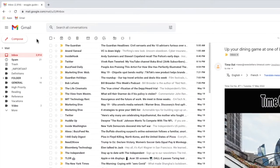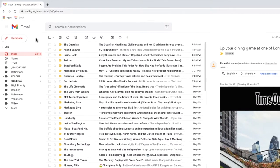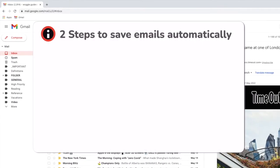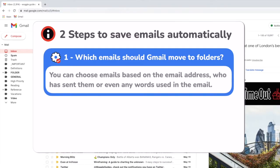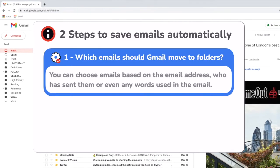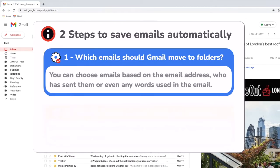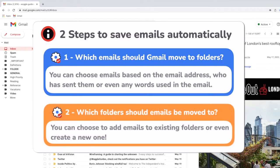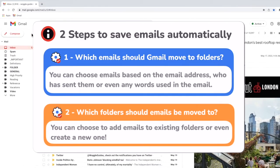To do this I need to set up my rule in two stages. Firstly I'll tell Gmail how to find emails I want to move to a folder and then I'll tell Gmail which folder to add the email to.